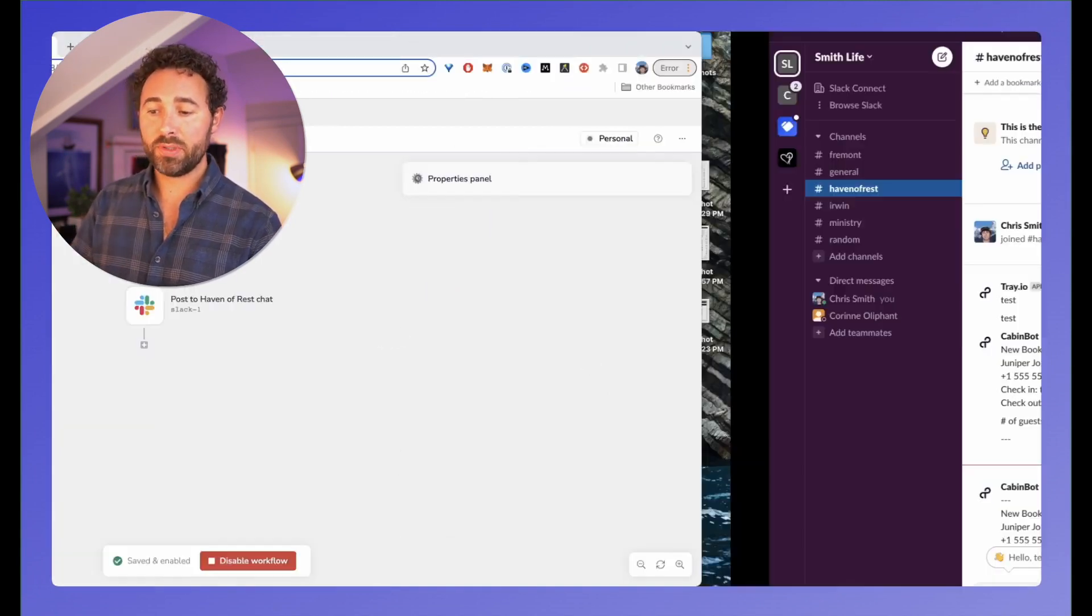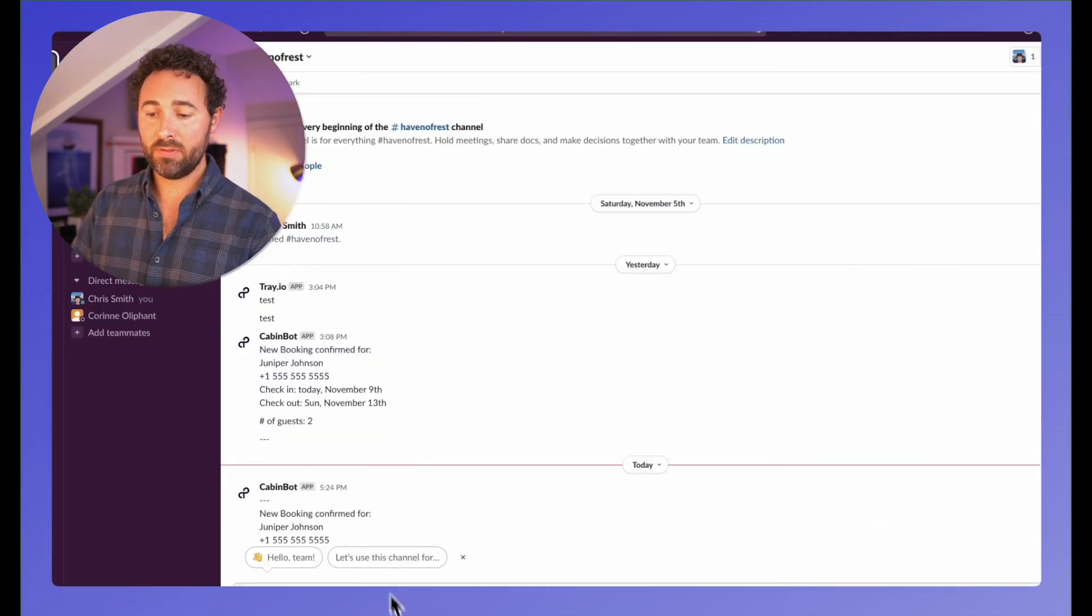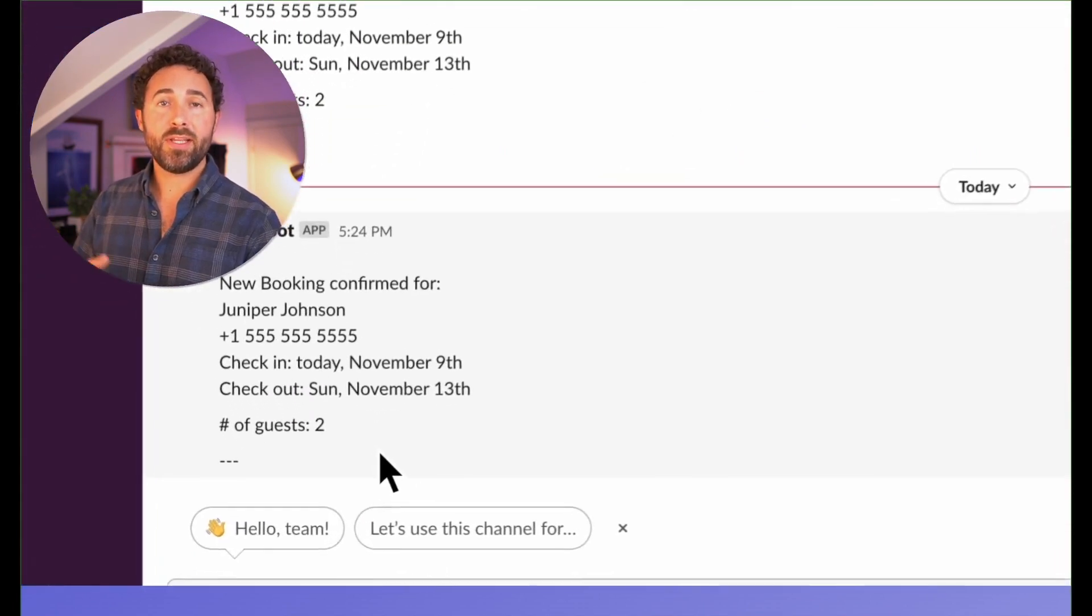Now as a new booking is confirmed, it will come in and post that message into my Slack channel. Super easy, really powerful way to quickly combine Trey and Slack and host tools, or any number of other tools. Hope this helps for anyone out there and have a good day.